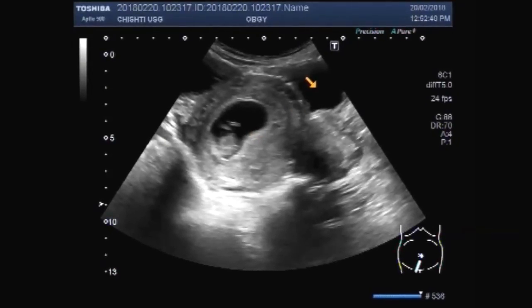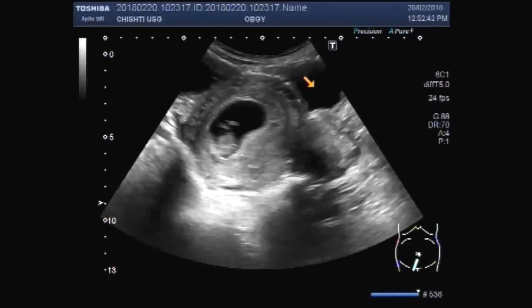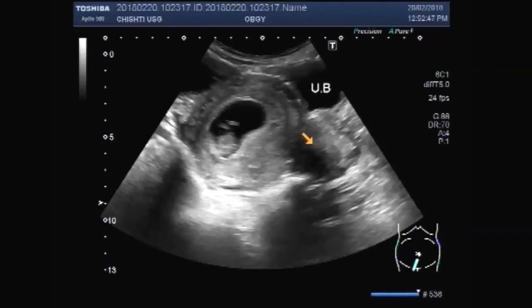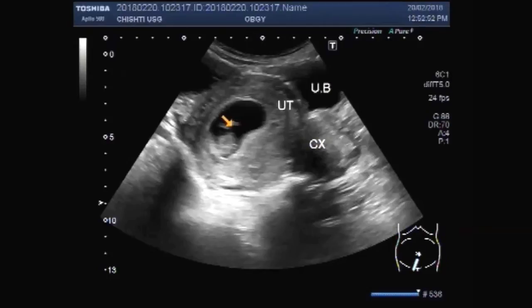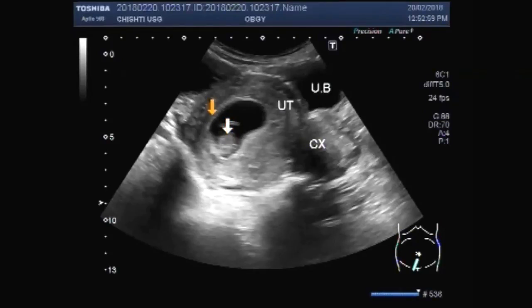This is the urinary bladder. This is the cervix of the uterus. And this is a small fetus in the gestational sac.